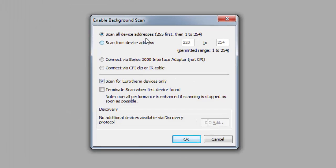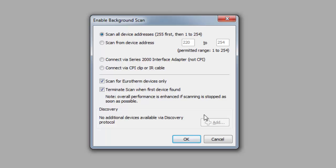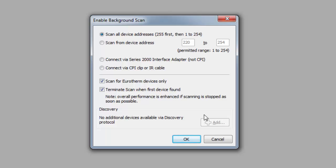You can leave it as the first item, Scan All Devices. My suggestion is that if you only have one device, go ahead and click on Terminate Scan When the First Device is Found. If you don't do this, the scan will continue to run and you'll notice a slight performance degradation. It's not going to hurt, it'll just slow things down a little bit. This will terminate the scan once the first device is found.